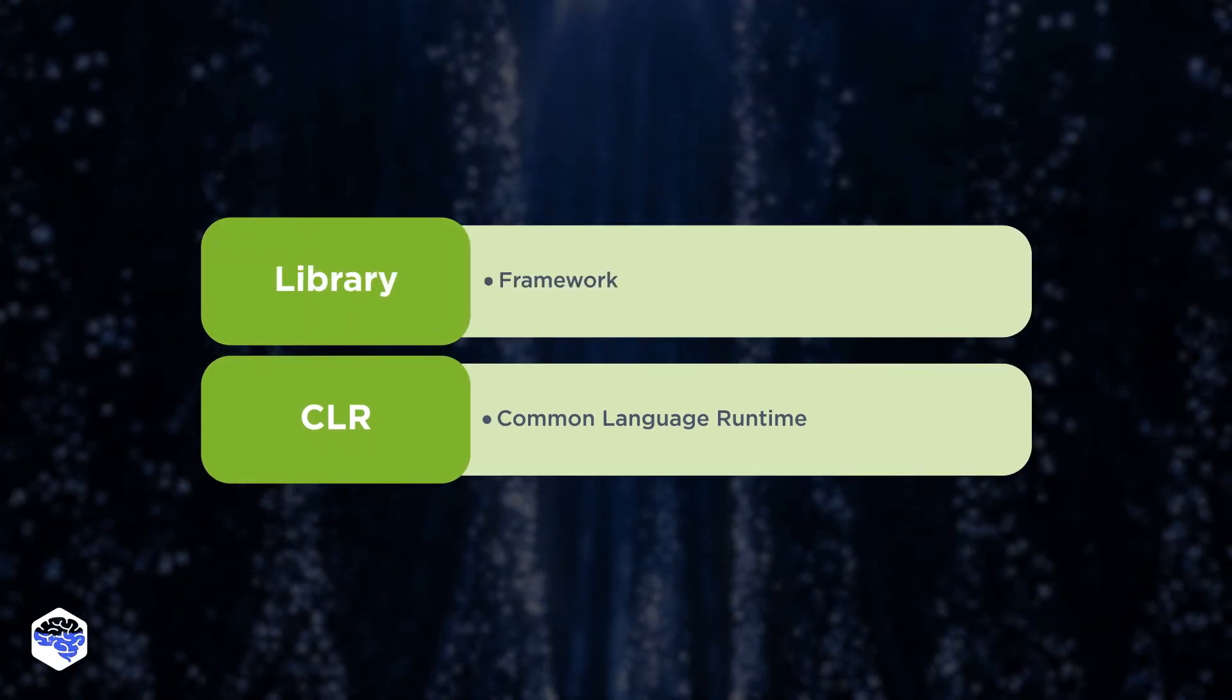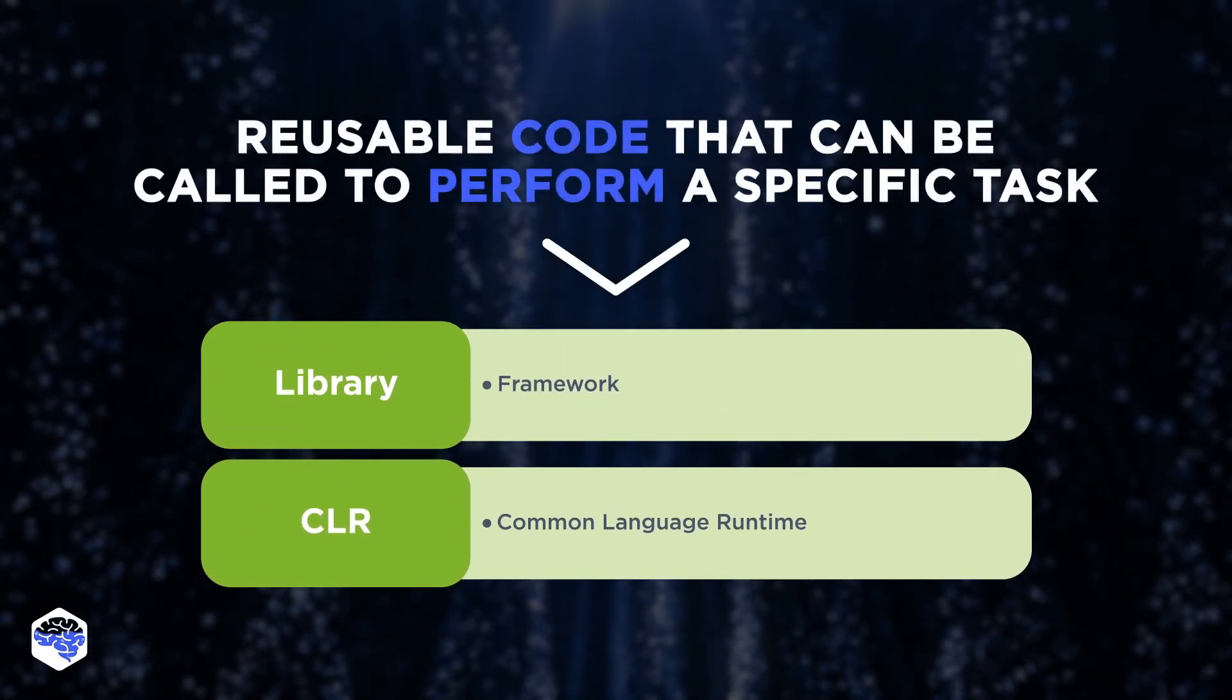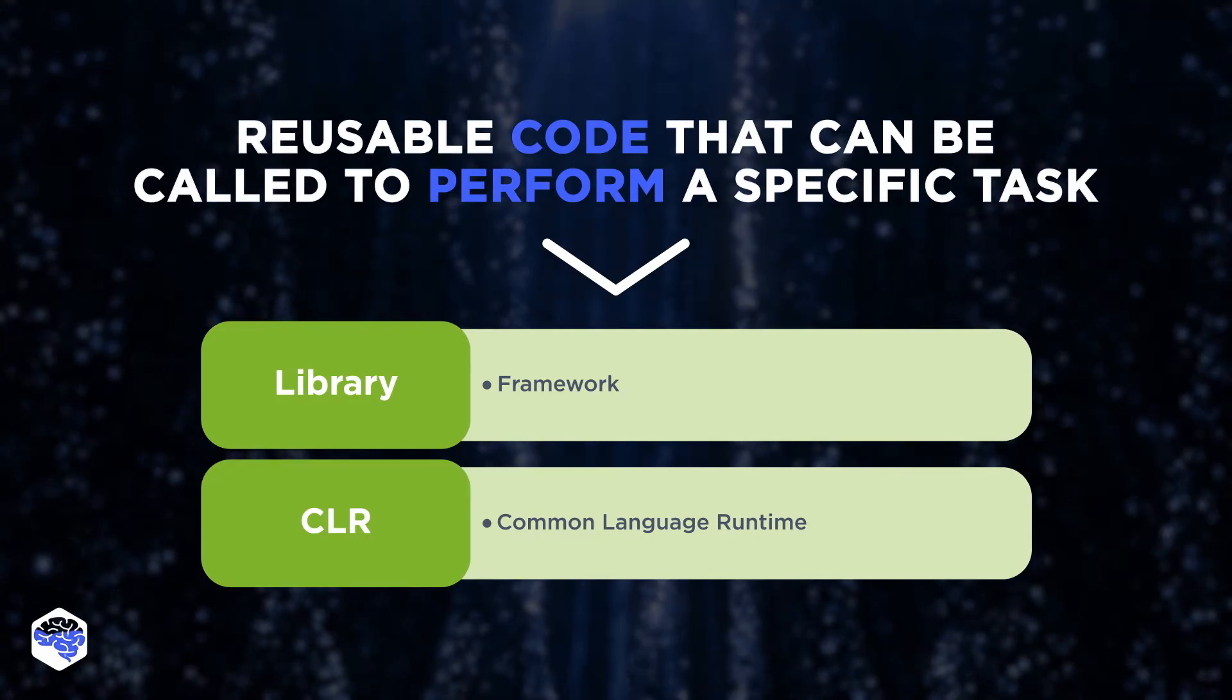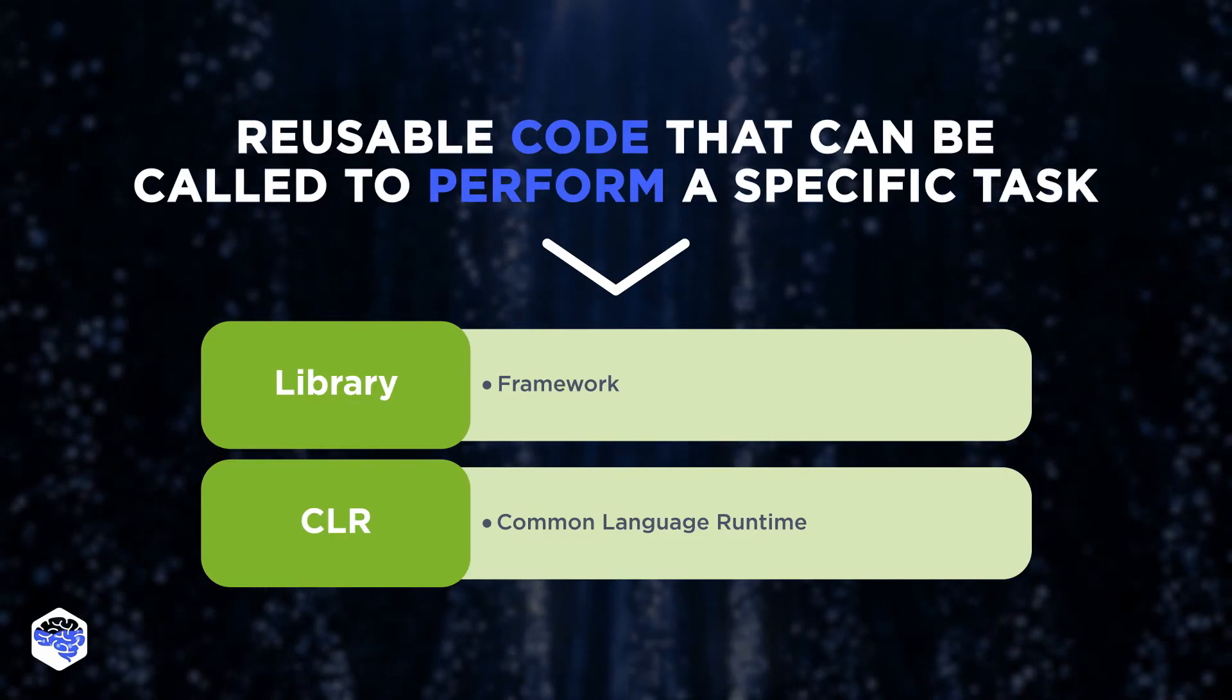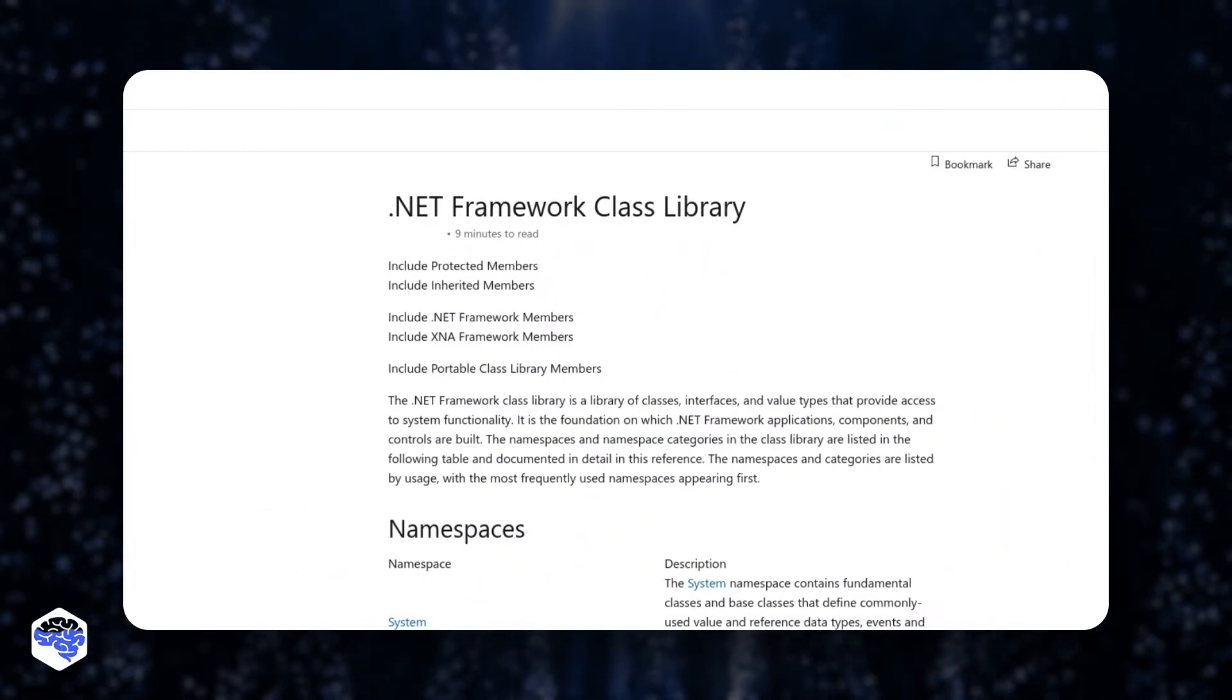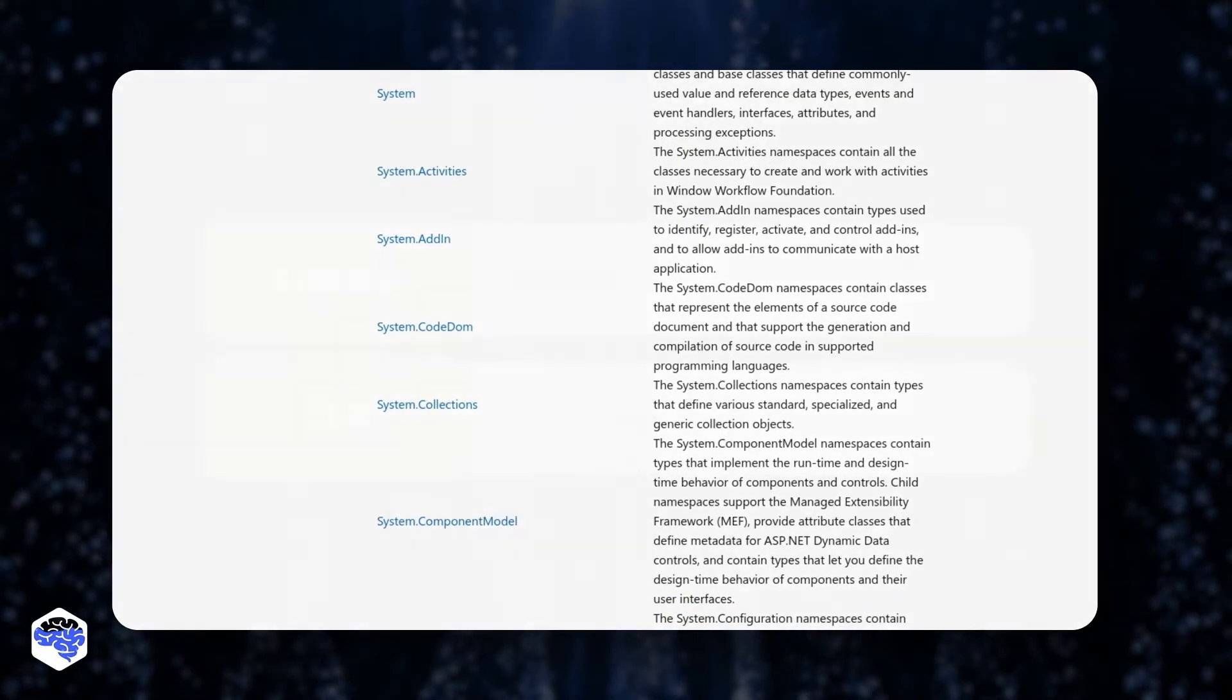The second component is Class Library. It includes subsets of reusable code that can be called to perform a specific task. It is the foundation on which .NET Framework apps, components, and controls are built. You can see the namespaces and namespace categories in the Class Library on the screen right now.